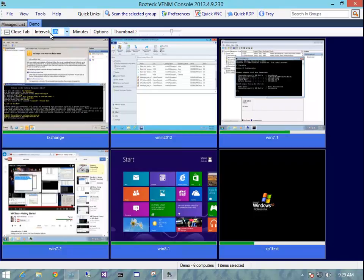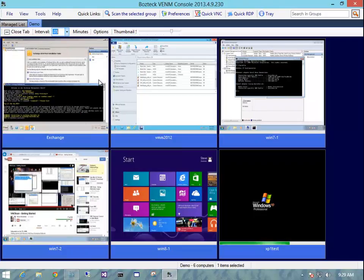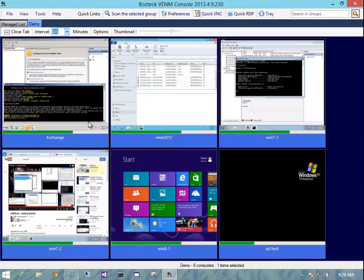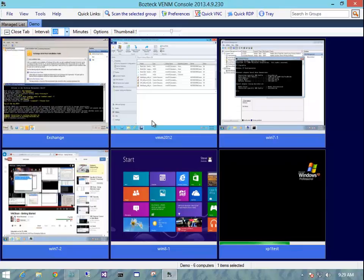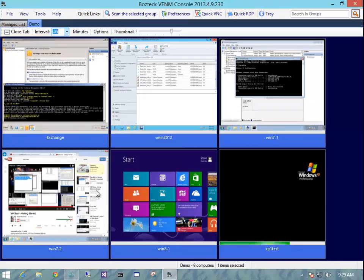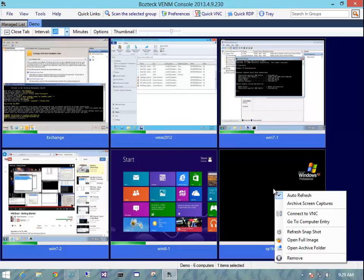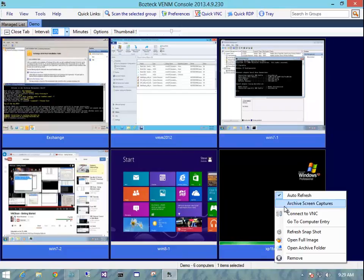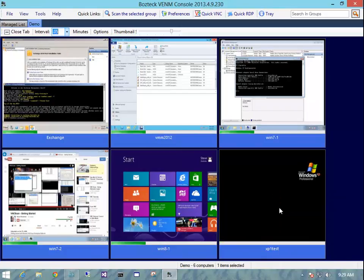So another thing we can do is we can archive these things because a lot of times you want to go back and see what has been happening on the computer over a series of time. So I'm going to right click this thing and I'm going to say archive screen captures. That simple.